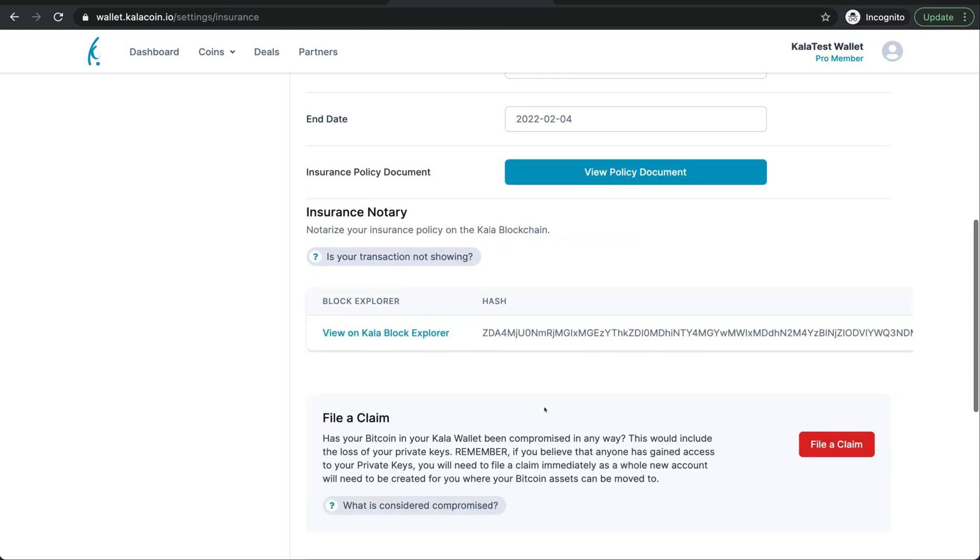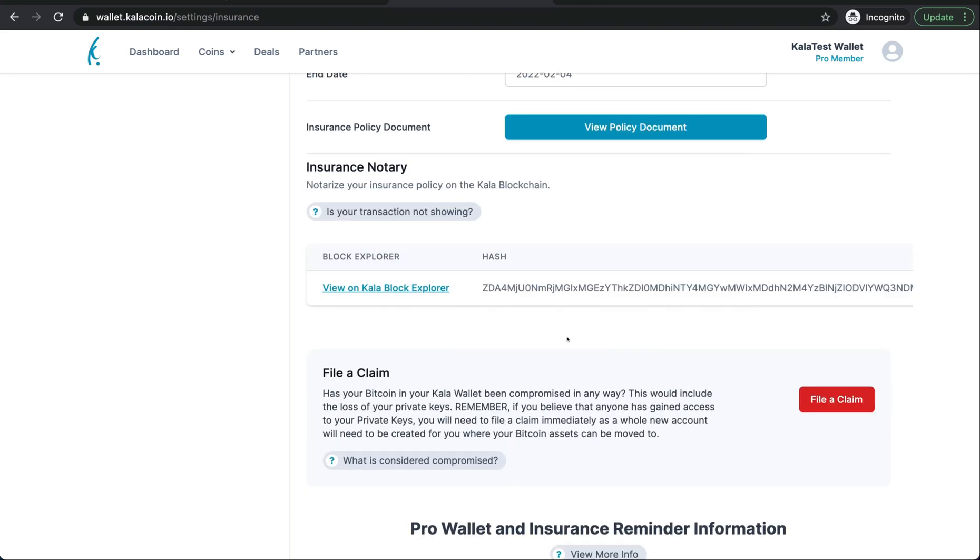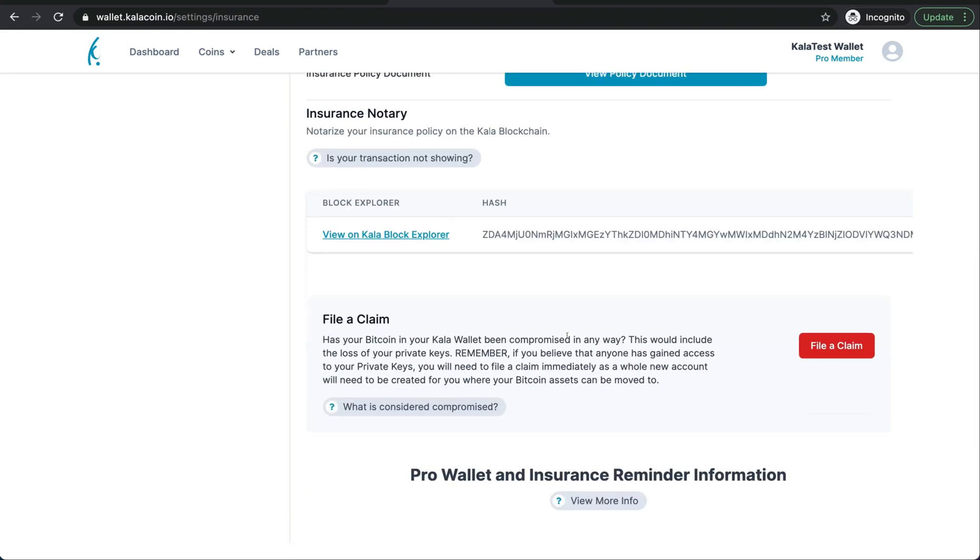It's been notarized, and there's the hash for you to see. If you do need to file a claim for your insurance, this is where you will do that inside of here.